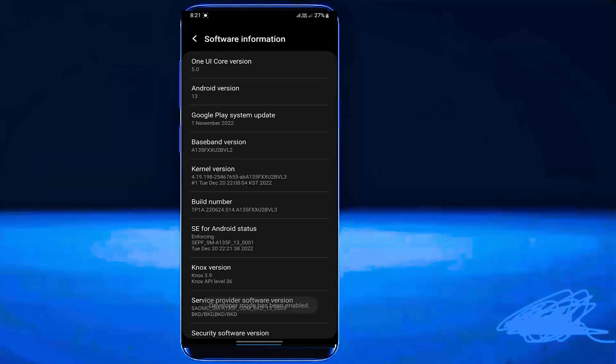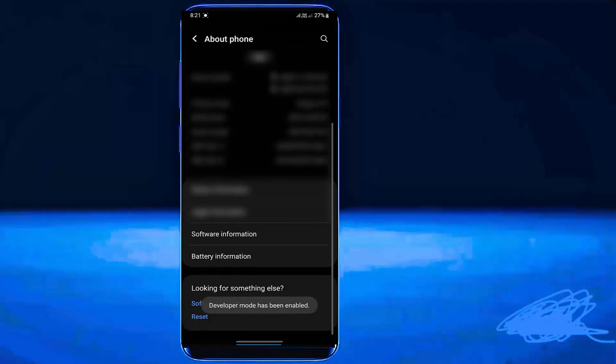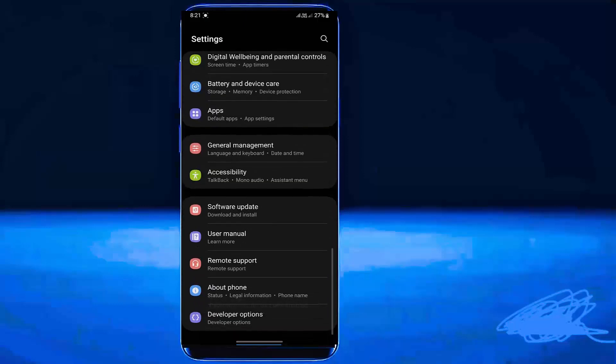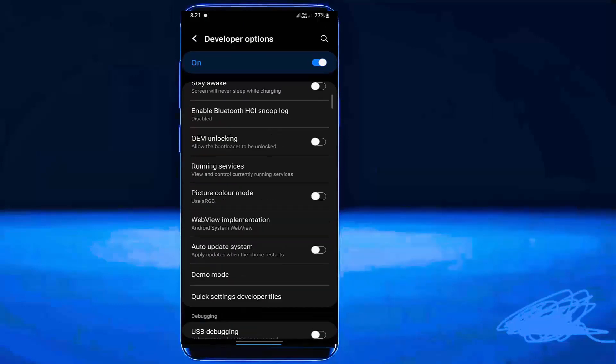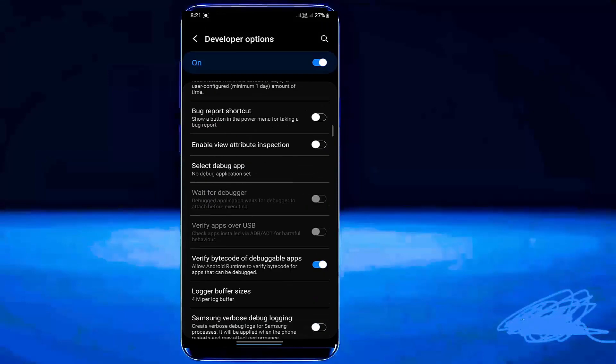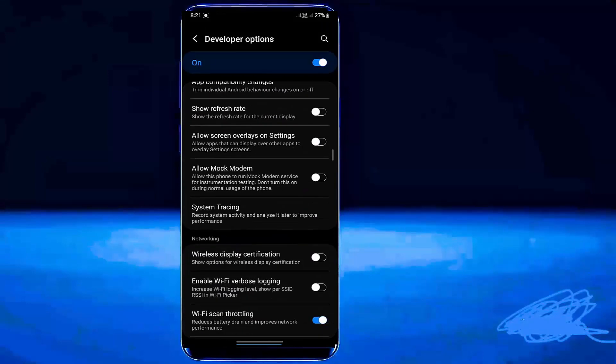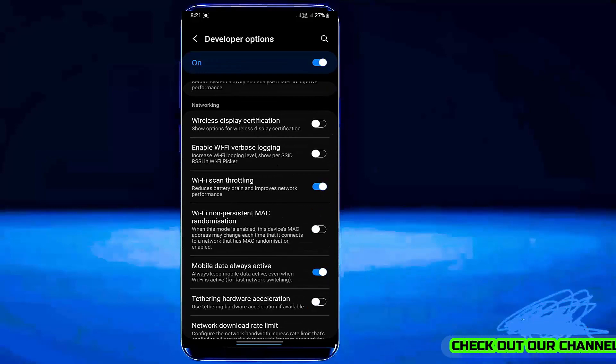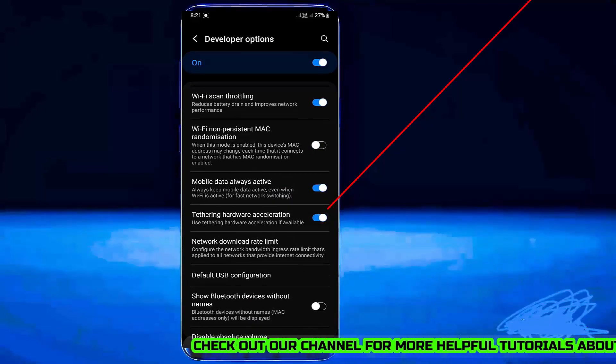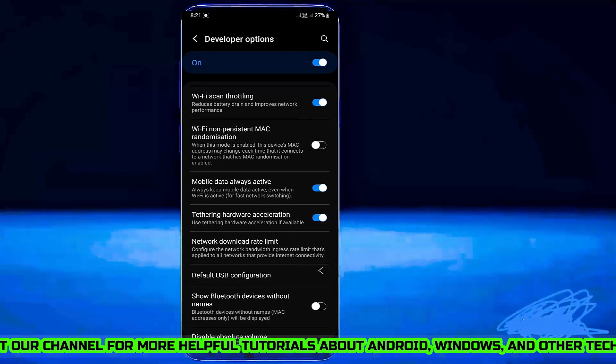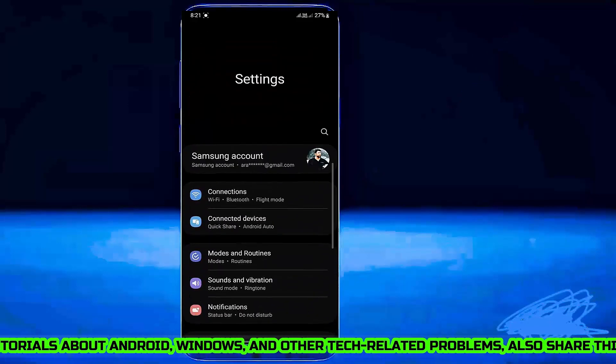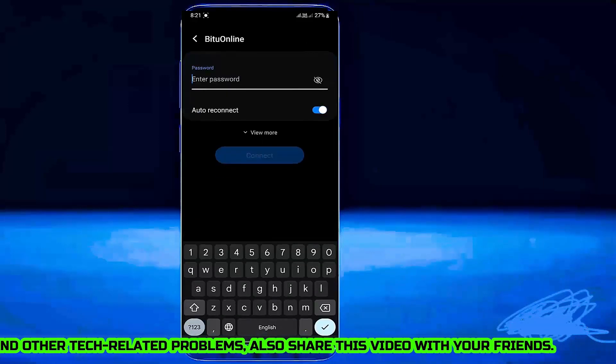After the developer mode or developer options has been enabled, move back and open the developer options. Scroll down and find the Tethering hardware acceleration. Turn it on. Now connect your phone to your Wi-Fi and see if your problem is fixed.